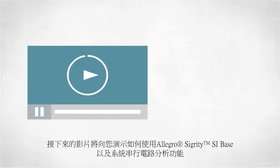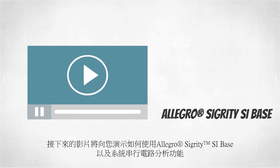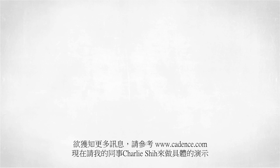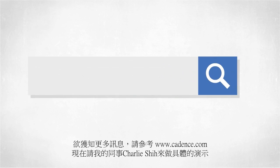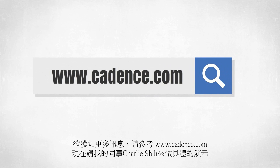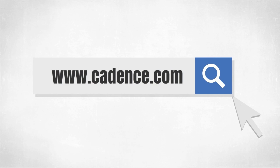In today's video, you will see us utilize the Allegro Sigrity SI base and the system serial link analysis option. To learn more about these products, visit us at www.cadence.com. Please allow me to now turn it over to my colleague Charlie Shi.